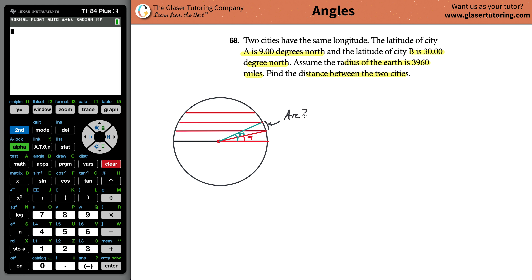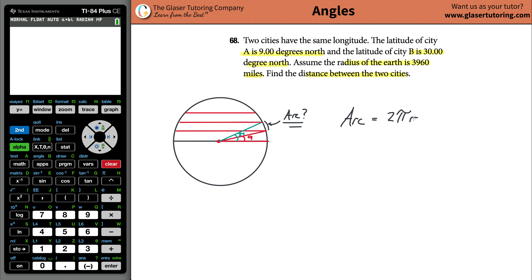We can use the arc length formula. Arc length equals 2πr — you might recognize this as circumference, and you can also plug in πd there. What you're going to do then is multiply it by the degrees of the angle you're talking about divided by 360. So there are really only two variables: r, the radius of the circle, and the degrees, whatever angle you're measuring.